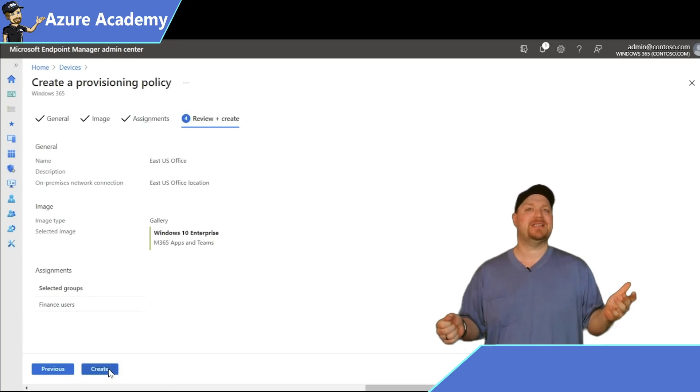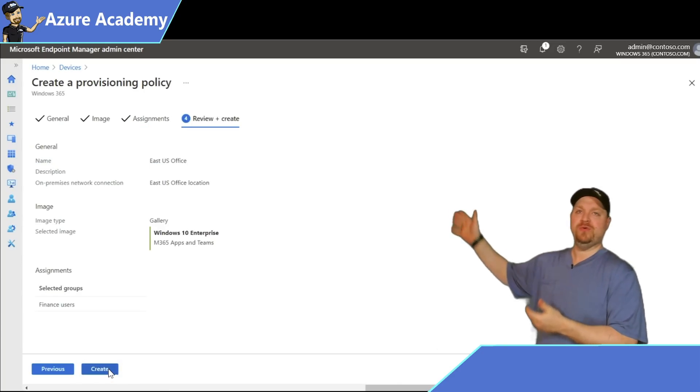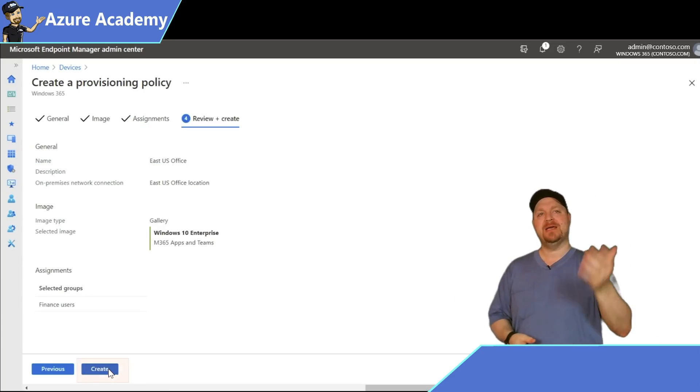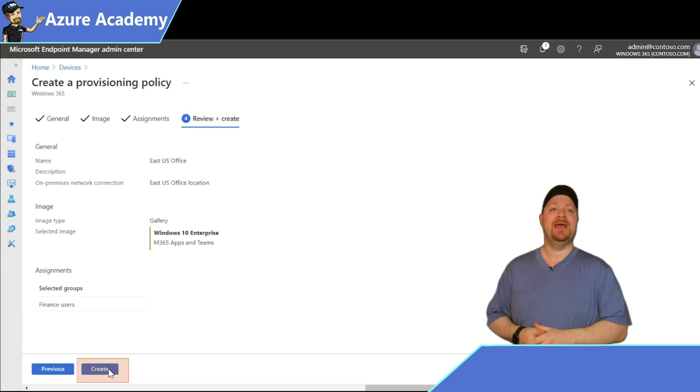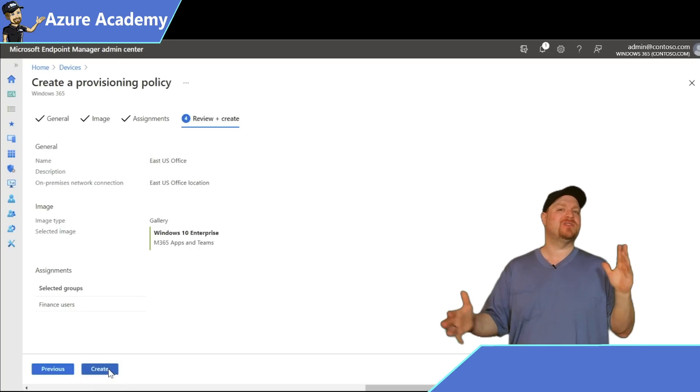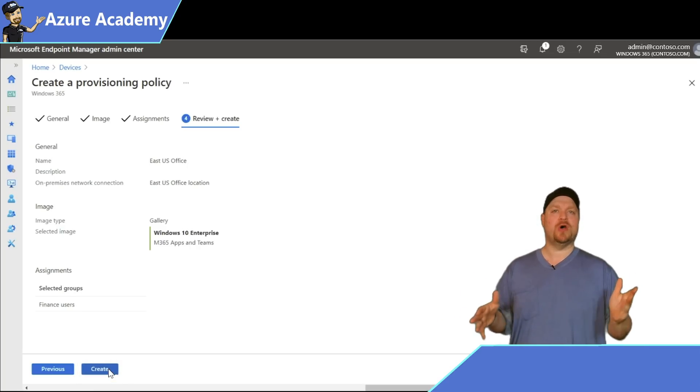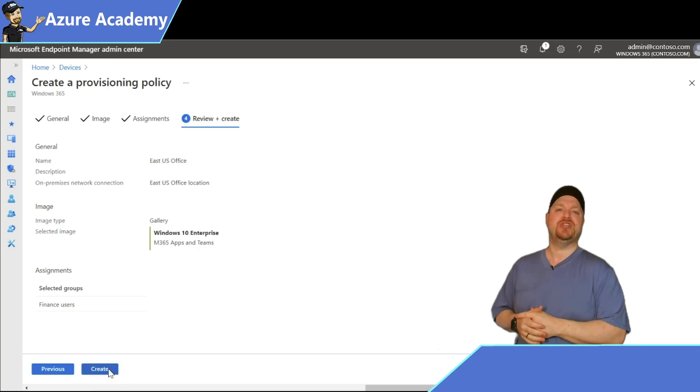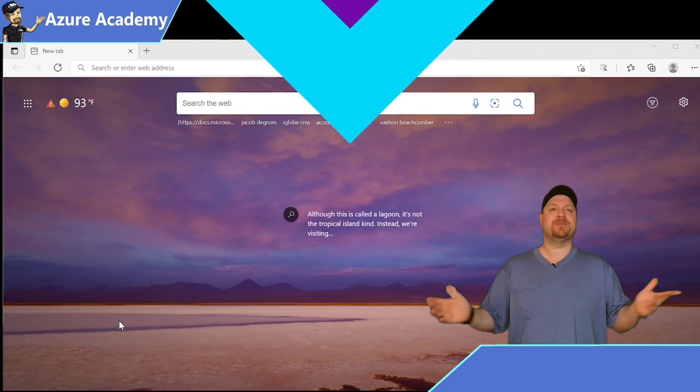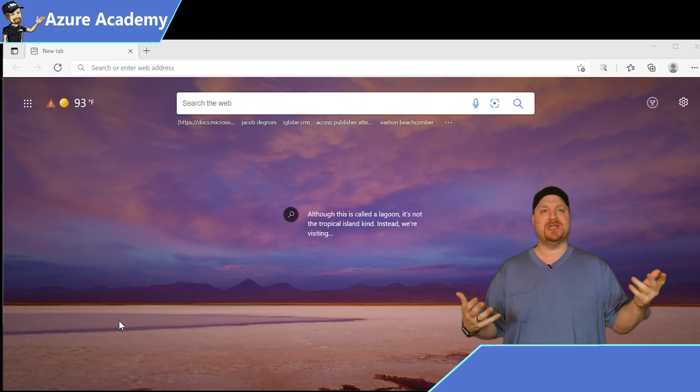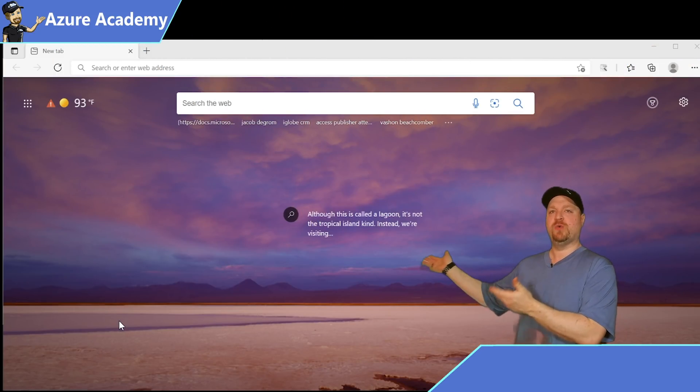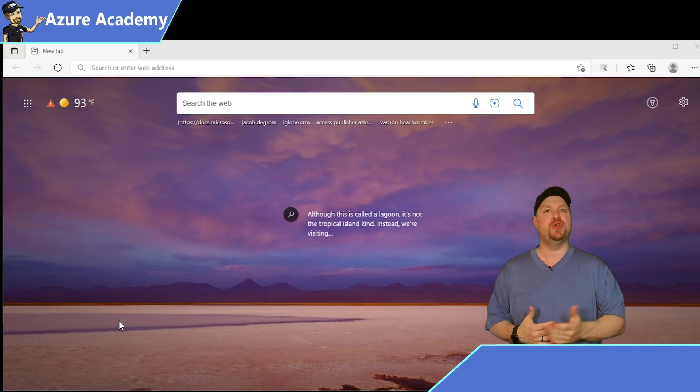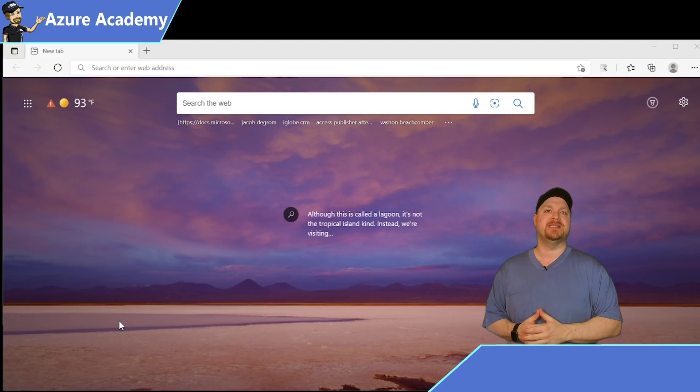Click Next and review your settings. Once you're happy, click Create. In just about 20 minutes or so, your cloud PCs will be ready to use. Once the provisioning is done, we've got some options that we can provide to our users to interact with their new cloud PCs.